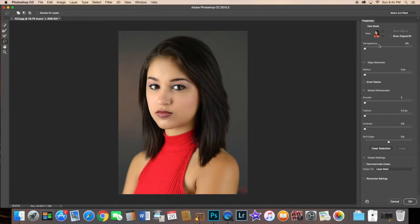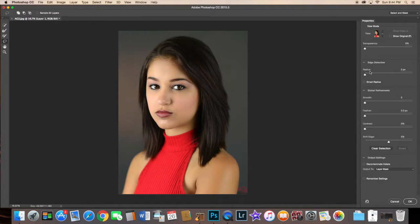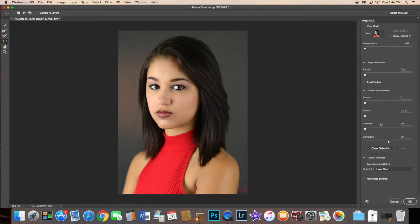And then you'll notice all the same tools that were in your Refine Mask prior. You have your radius, your smooth, your feather, so on and so forth.